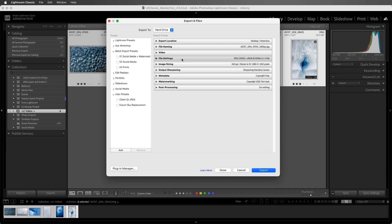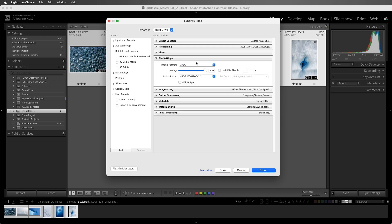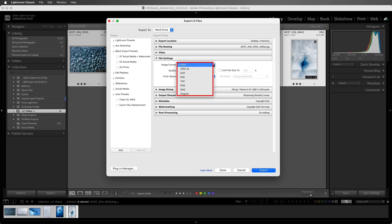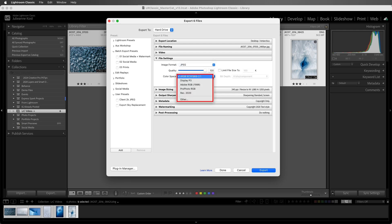Under File Settings, I need to select a format. Let's assume that the client only needs to view these images on screen. I'll choose JPEG, and set the color space to sRGB.